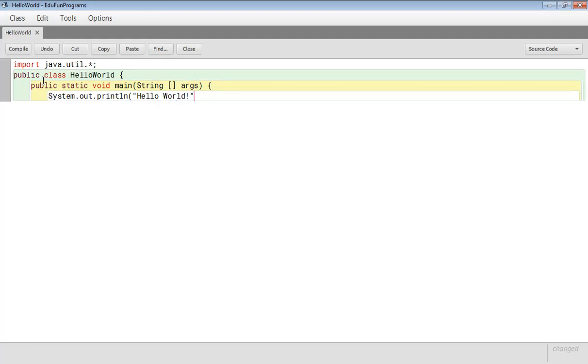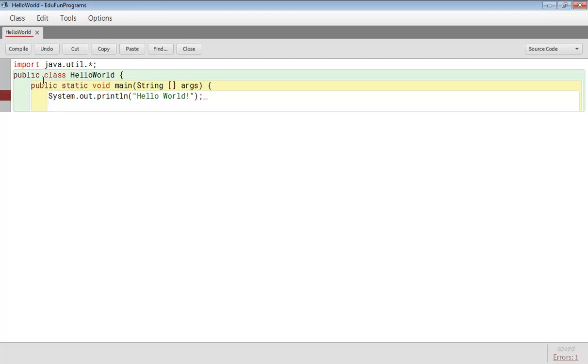We will close the quotation and we will close the bracket. Then again we will put a semicolon because after each statement in Java we end it with a semicolon. This is the syntax of Java. Now remember we had opened two curly braces so now it's time to close them.